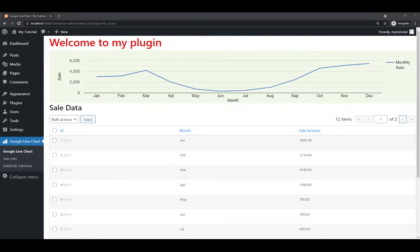Hi, in this tutorial, we'll be doing WordPress plugin development, and we'll be using Google line chart and custom table.